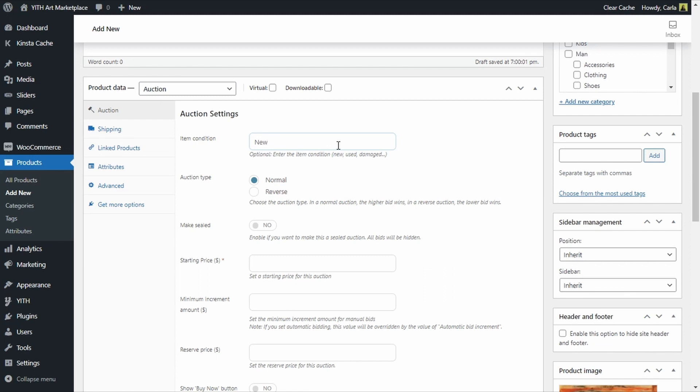Next we have two auction types, we have a normal and reverse. In a normal auction I the admin will set a starting price to begin the auction so this will be for example 50 dollars and then every bidder will make a higher offer every time so it's 50, 55, 60, 65.